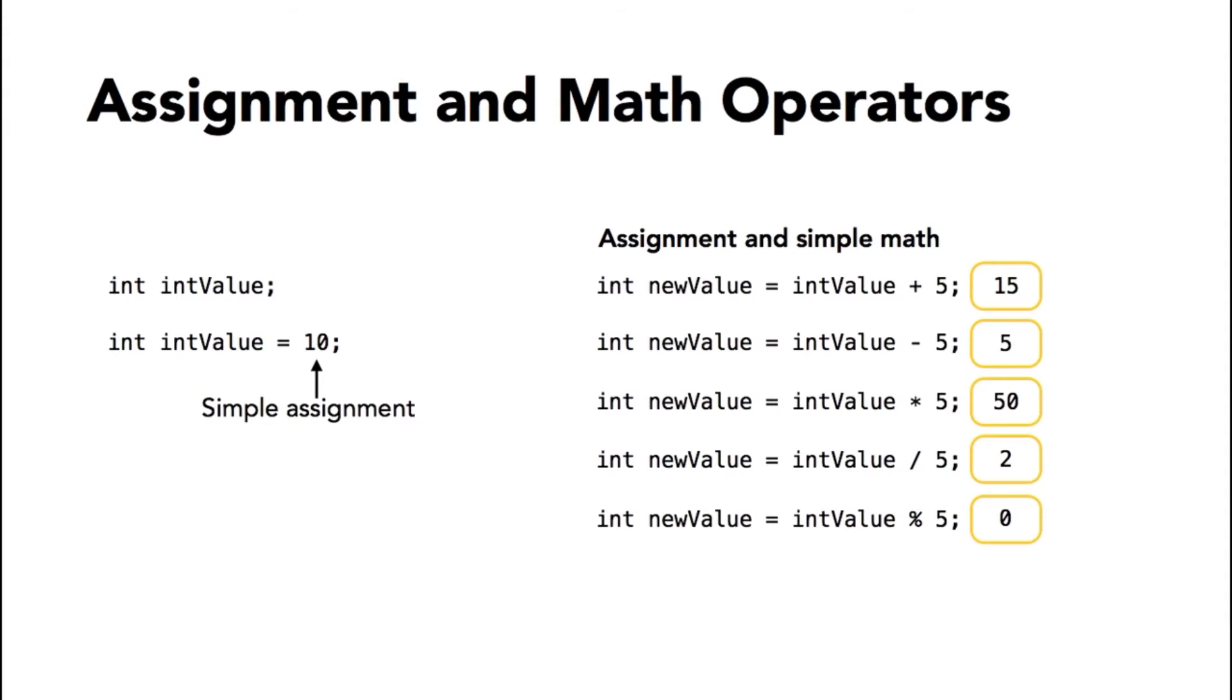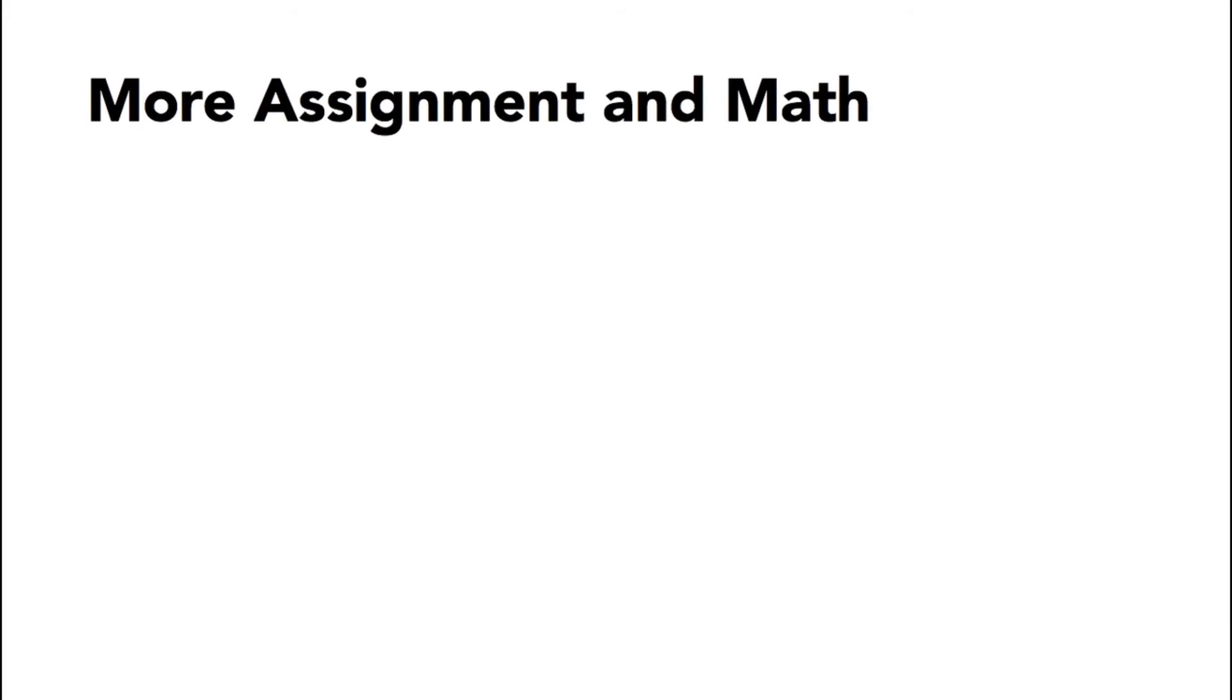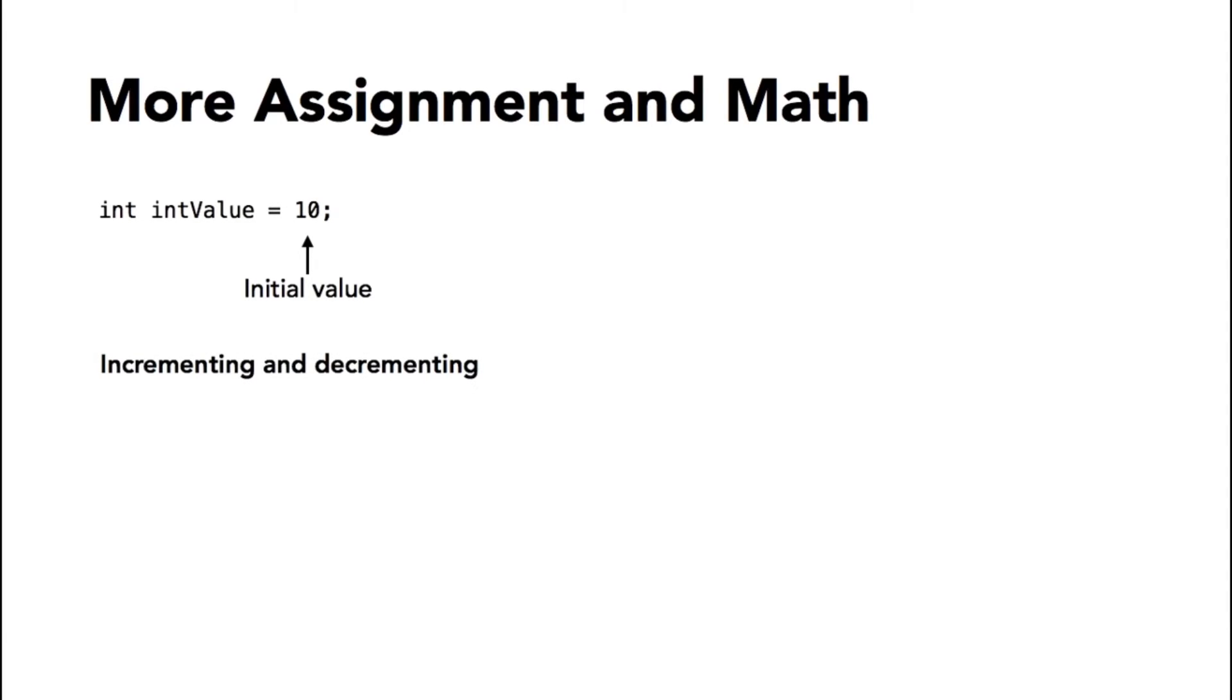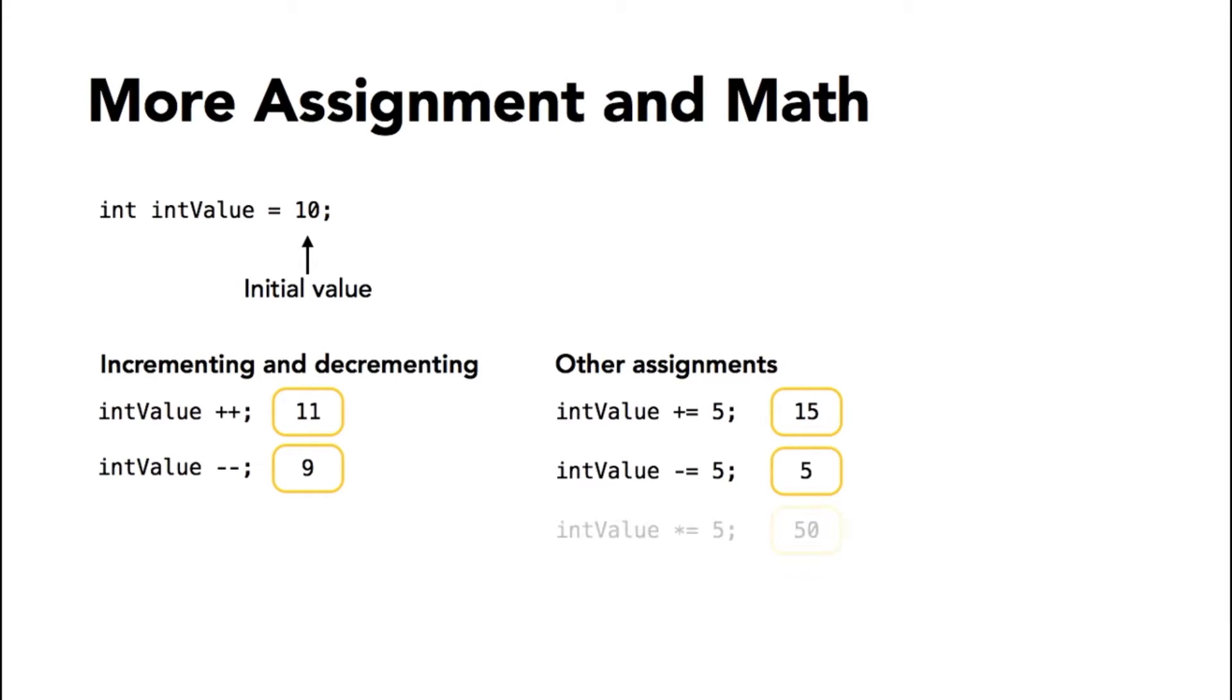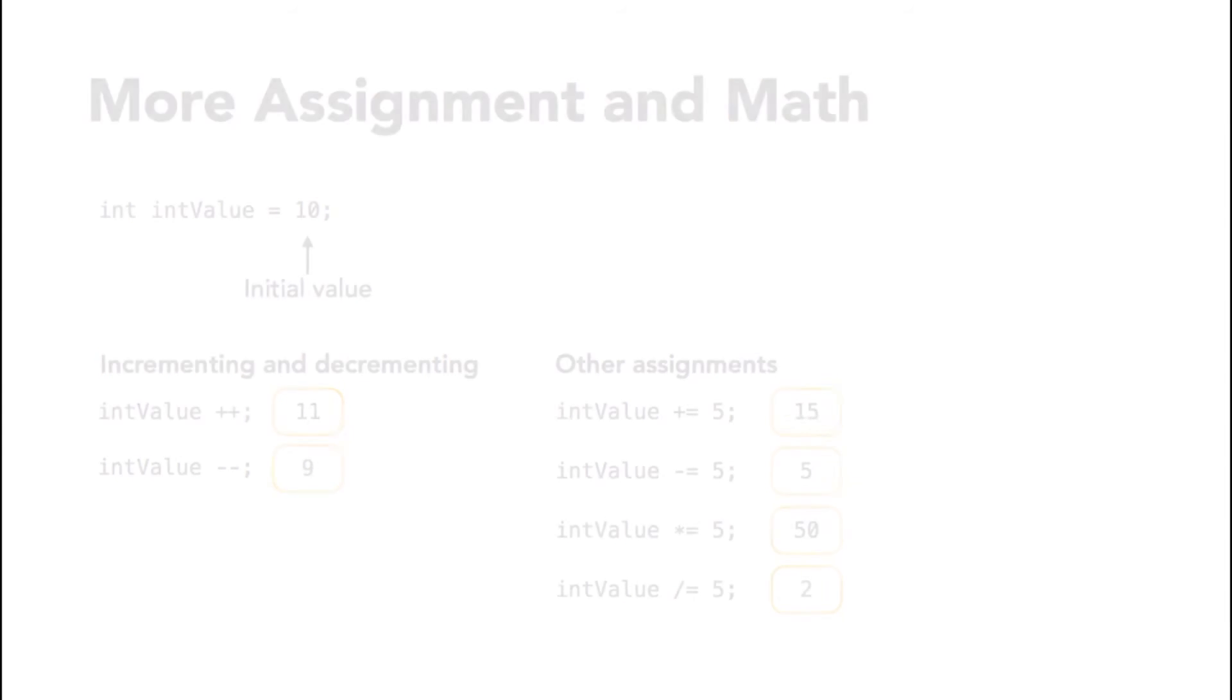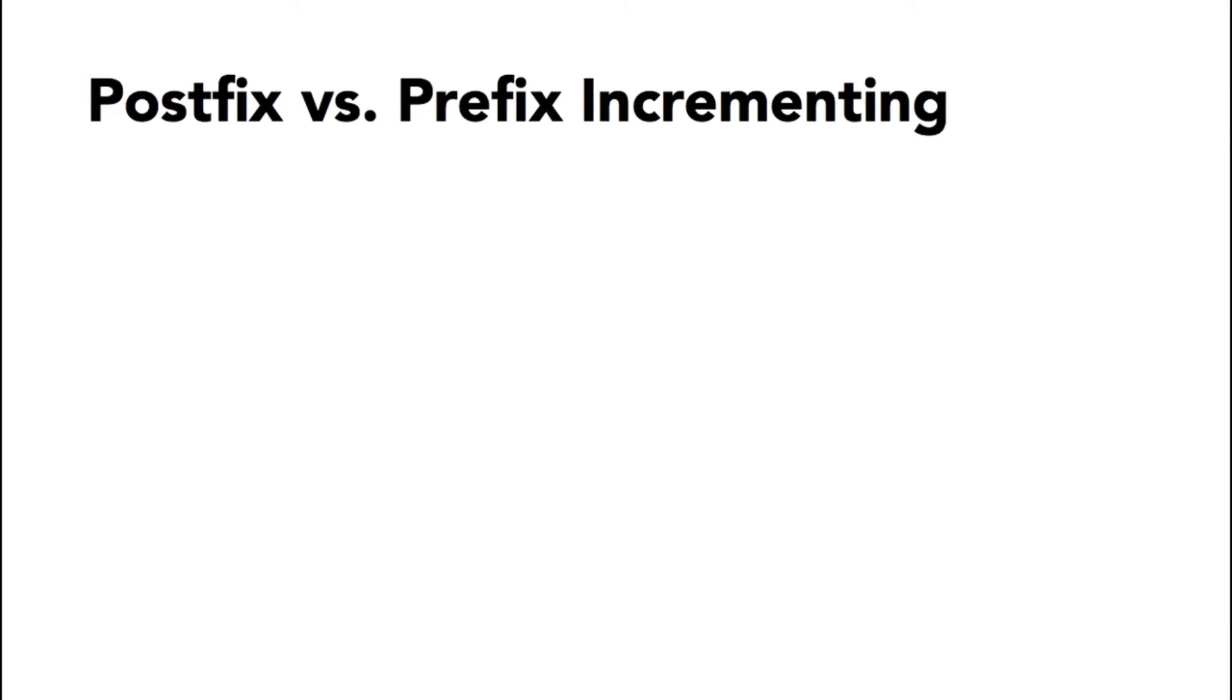Here are some things you can do with assignment and mathematical operations. I'm starting with the integer value of 10. You can increment and decrement that value with the plus plus or minus minus, and that operator can go either before or after the variable name. I'll talk about the effect of that in just a moment. You can also increment or decrement and assign values at the same time using these operators. Plus equals means assign the value and execute the math operation. Minus equals does the same for subtraction, and also for asterisk equals and forward slash equals.